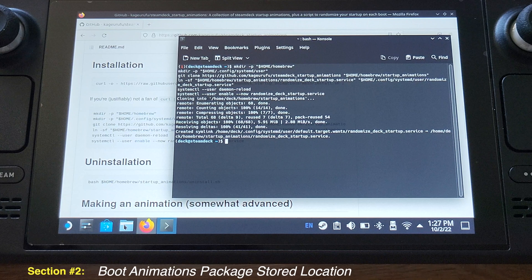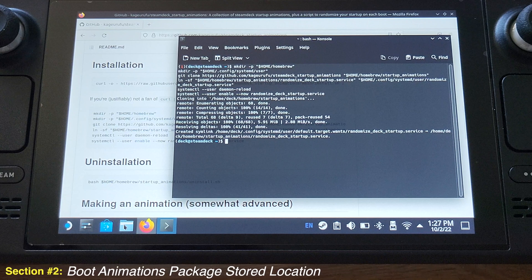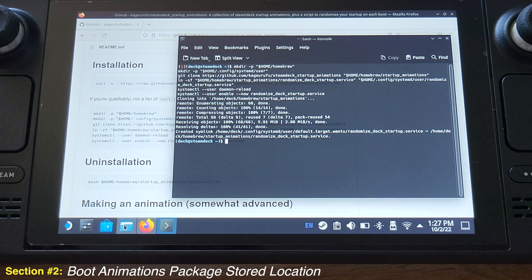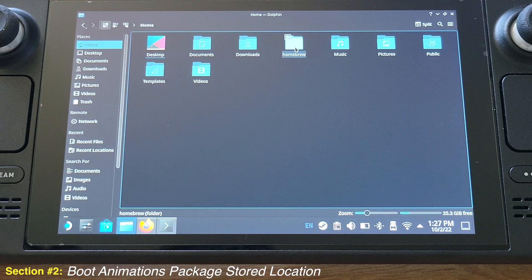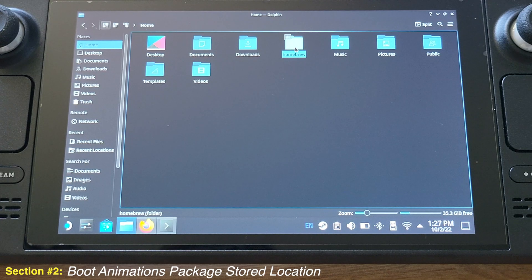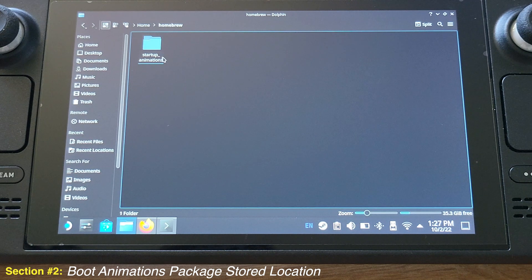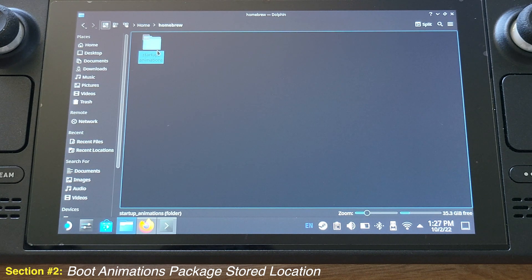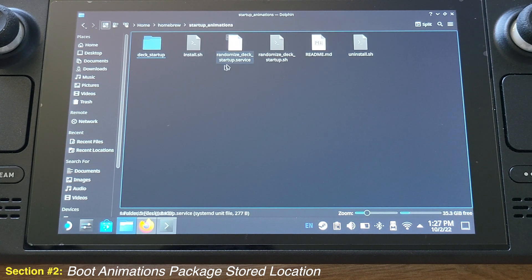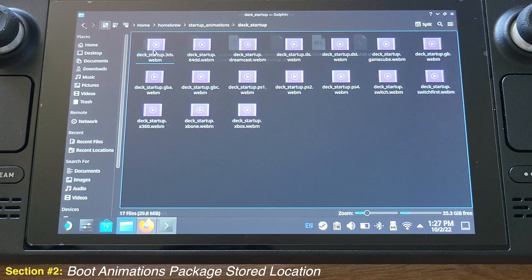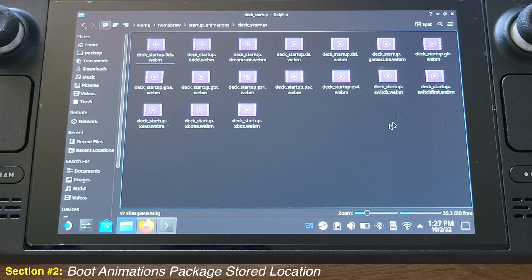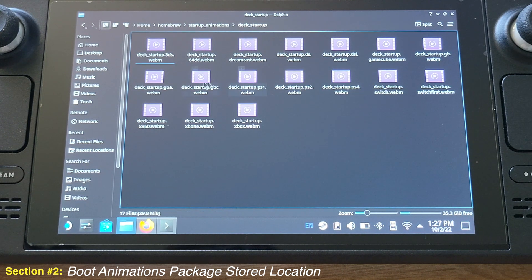Next, I will show you where those animation files are installed so you can delete any one that you don't like. Click the File Explorer, select Home, click Home Bro folder, then click Startup Animation folder. Then open Deck Startup folder. We can see all the animation files that we just installed are all here.